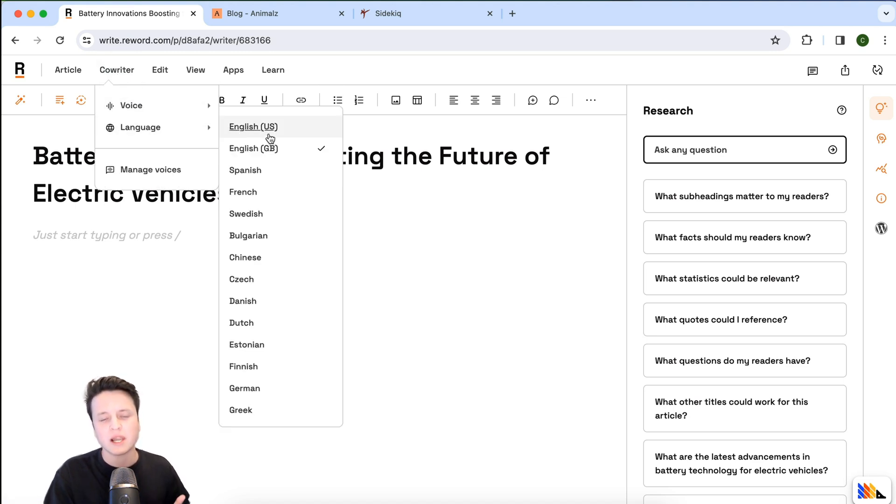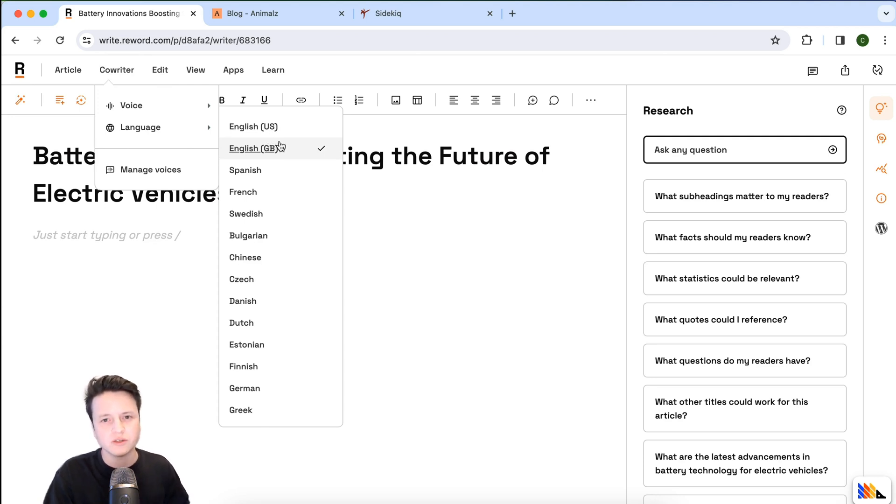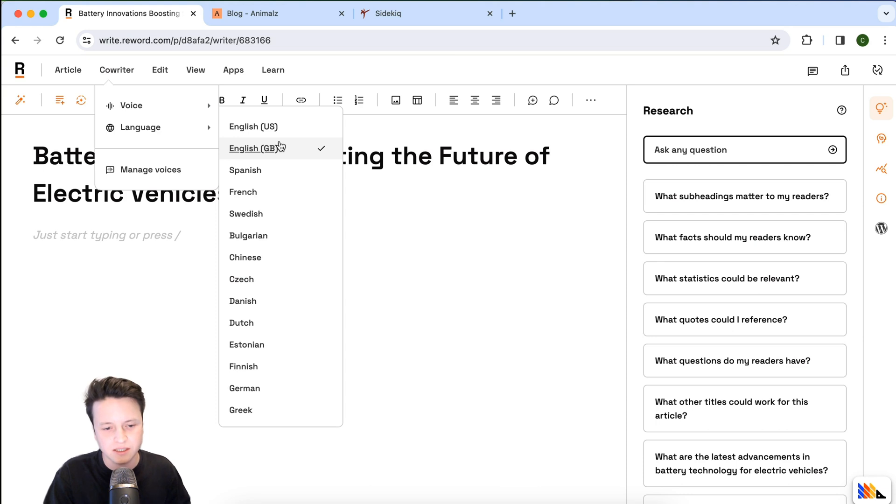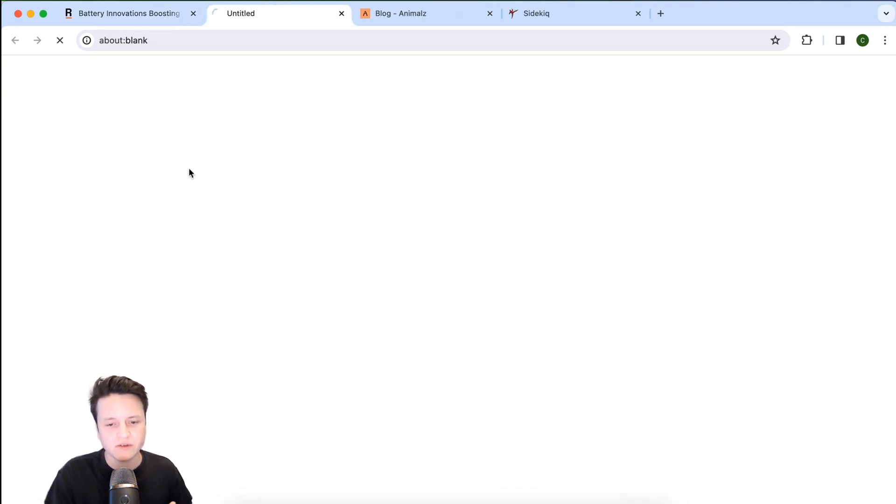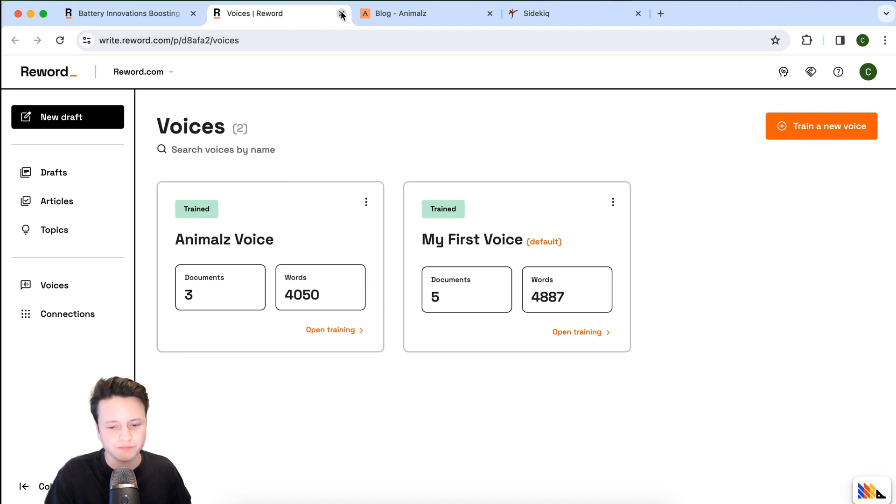Also, you can change your language here and this will set to your project default which has been set in your settings. Of course, if you ever need to manage voices, you can use this link to very quickly jump across.